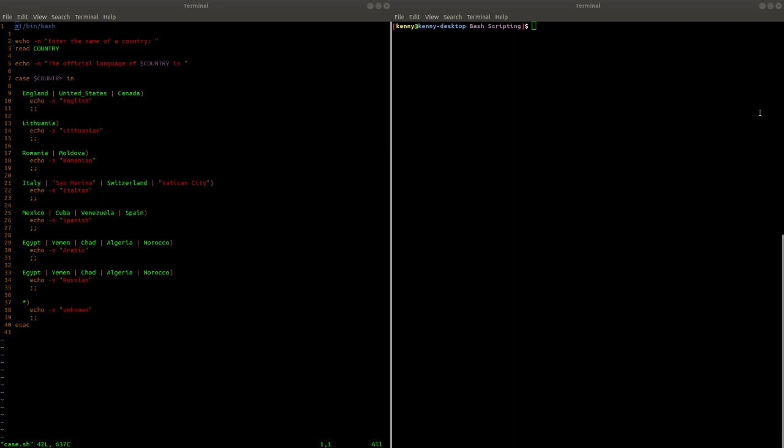What's going on guys? I'm back with another bash tutorial, but you already knew that from the title, didn't you? Today I'm going to be showing you how to use the case statement.